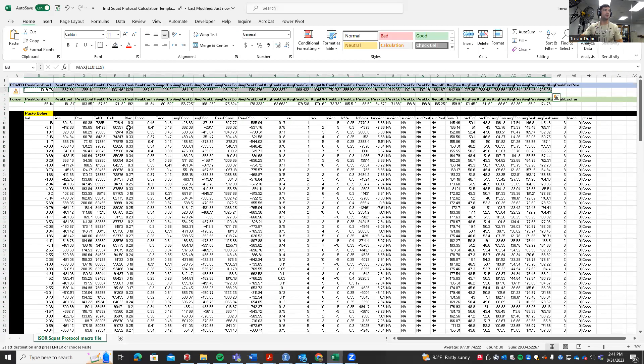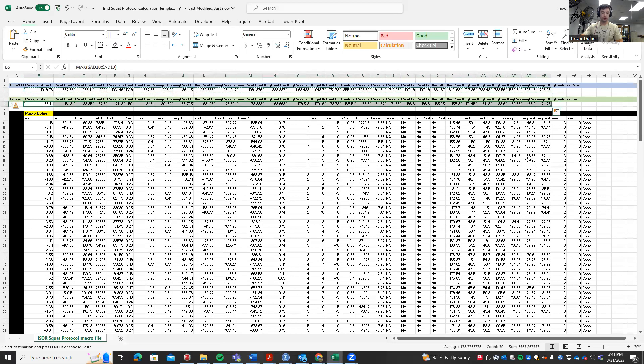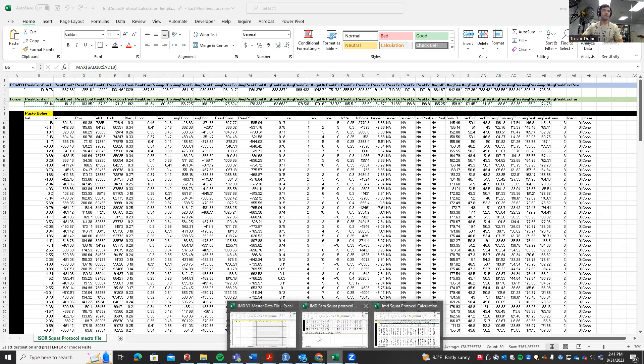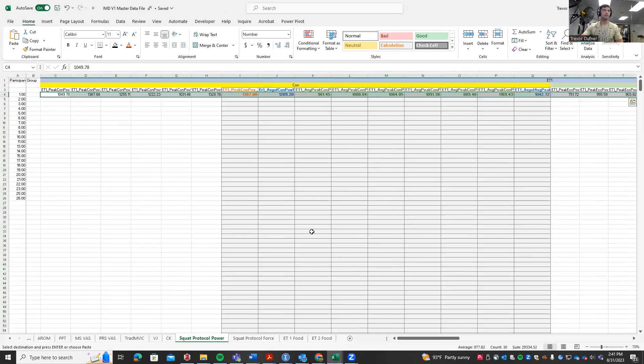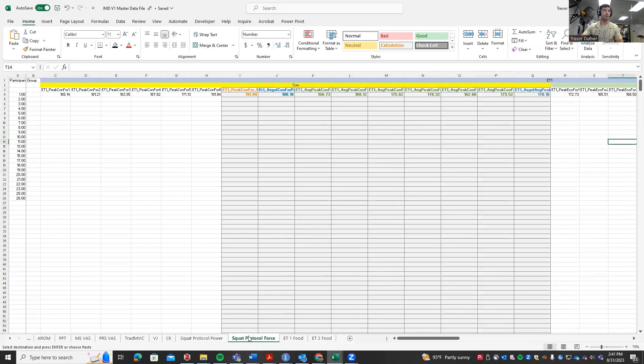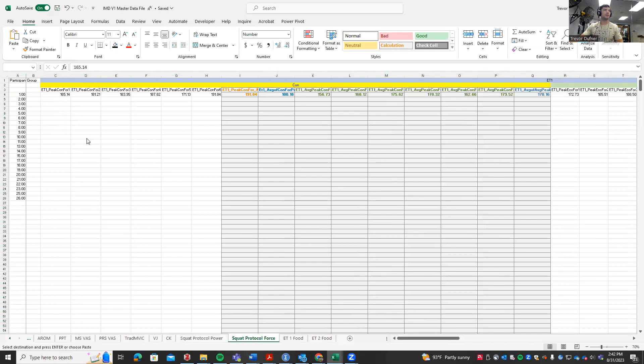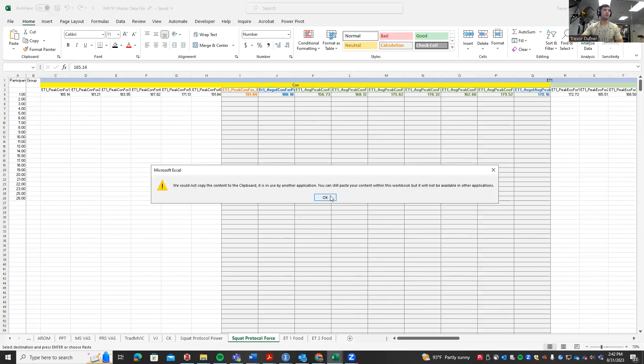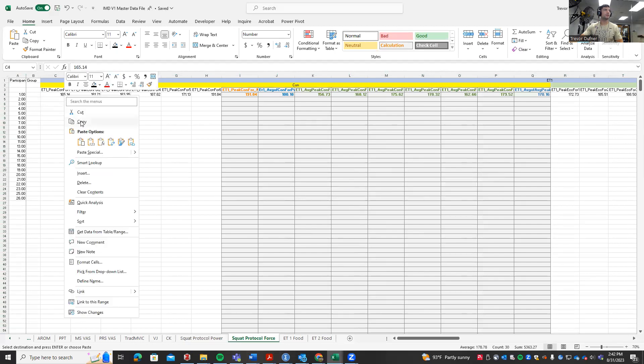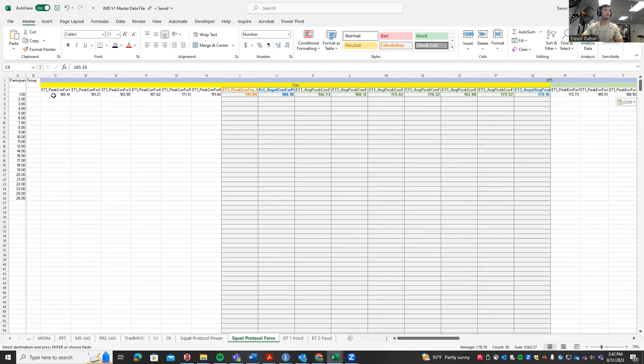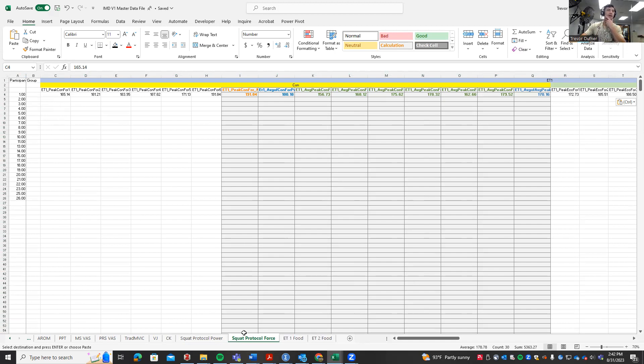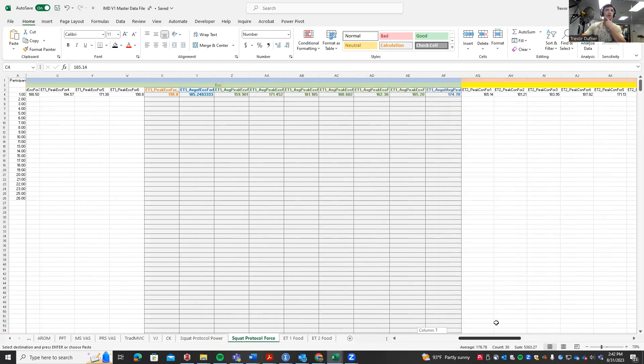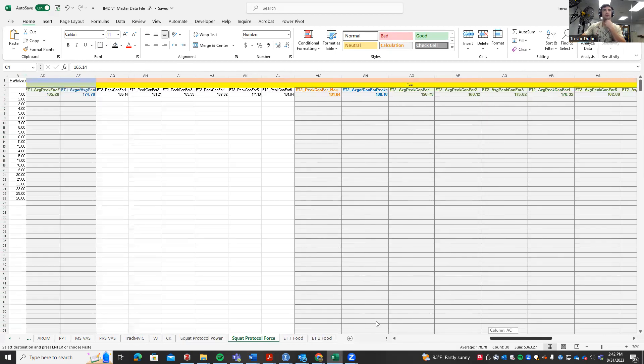Then we're going to go back to our data outputs, grab all of the force values, copy, go back to the master data file, and make sure we click on the squat protocol force tab. Then paste the values into the squat protocol force tab. You would see all the values fill in for ET1, and then you can do it again for ET2 or do it for each individual participant.